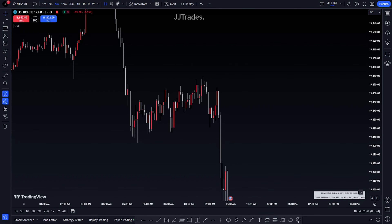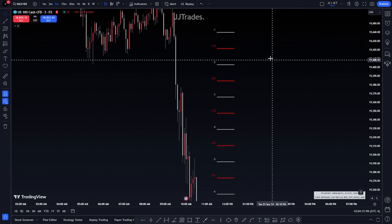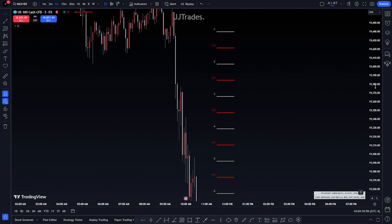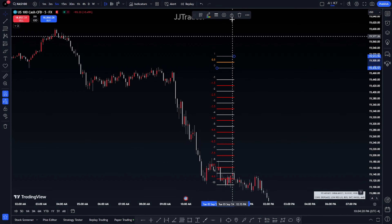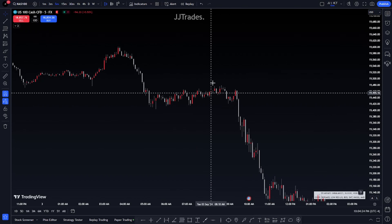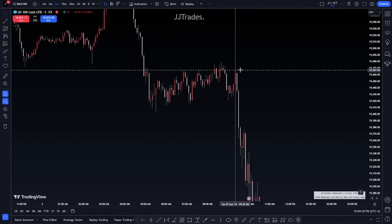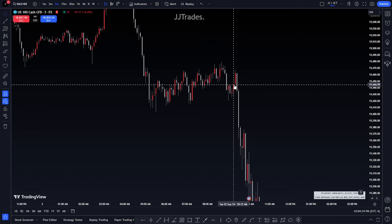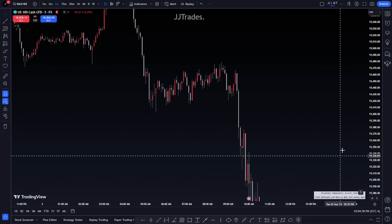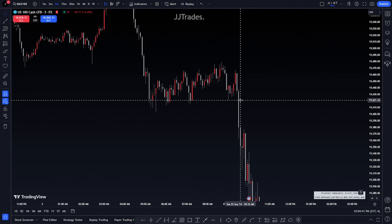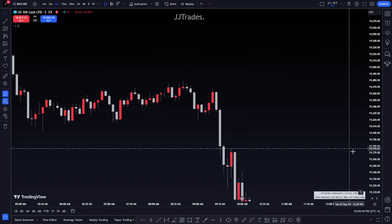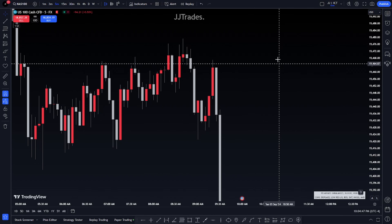Welcome back. In this video I'm going to be going over standard deviation and how you can use it. Standard deviation is simply drawing a fib and getting levels and where price can go. We're going to go over a trade that I took today, which is September 3rd, 2024. So if you're watching this in 2025 or 2026, I took this trade today when you're watching this.